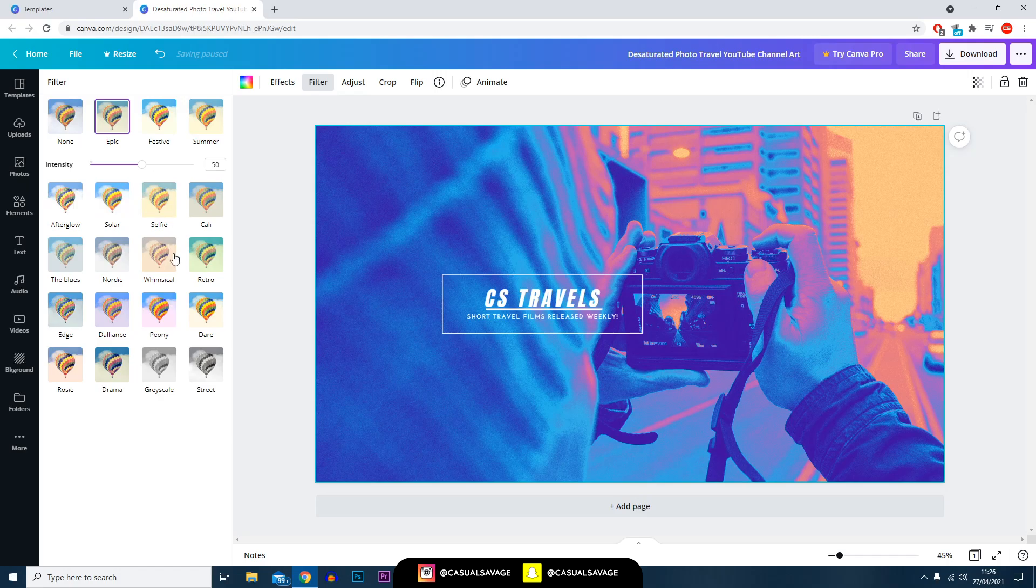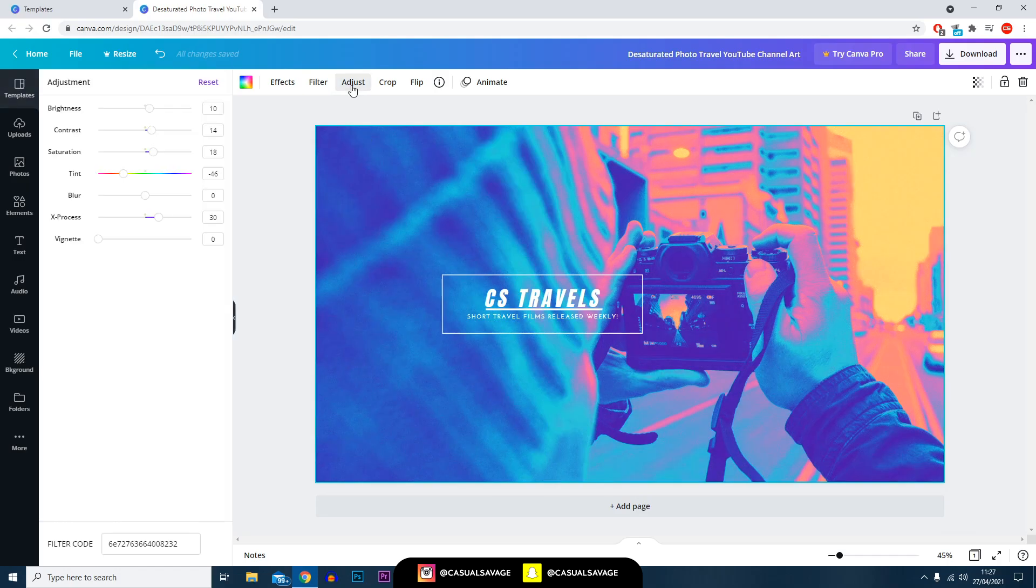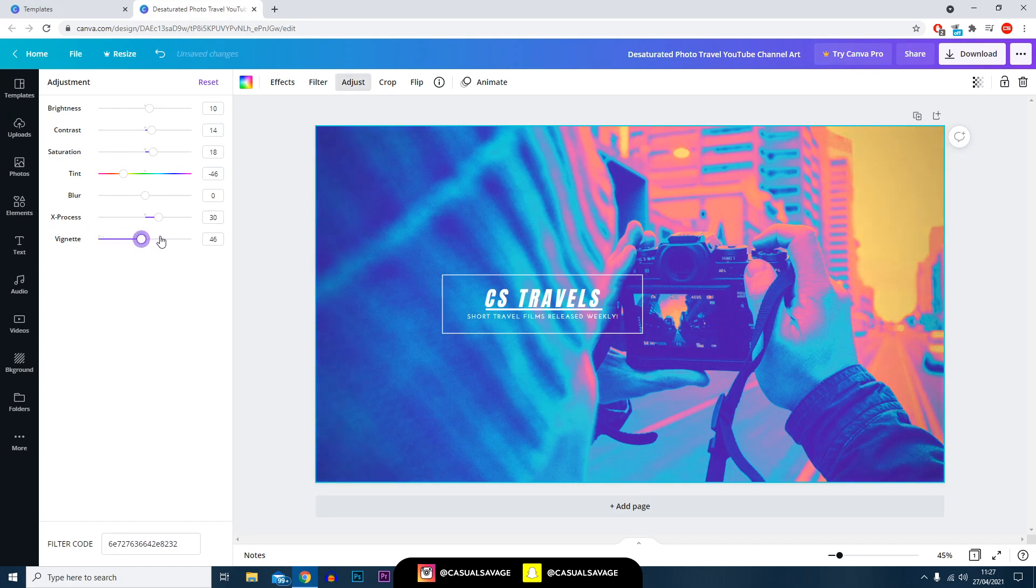Next up you've got the adjust button. Again this is where you can have complete control over the image: the brightness, the contrast, saturation, tint, blur, exposure, and vignette.